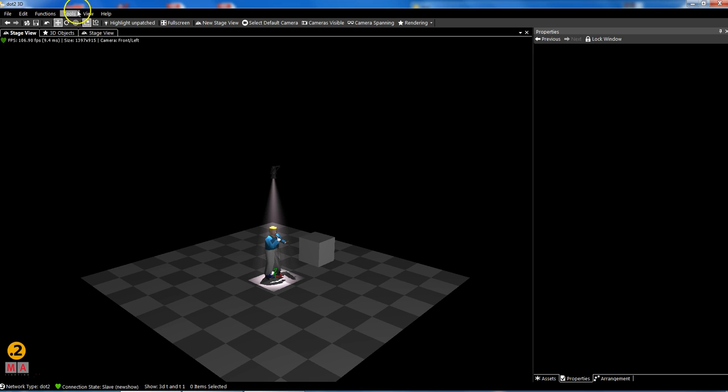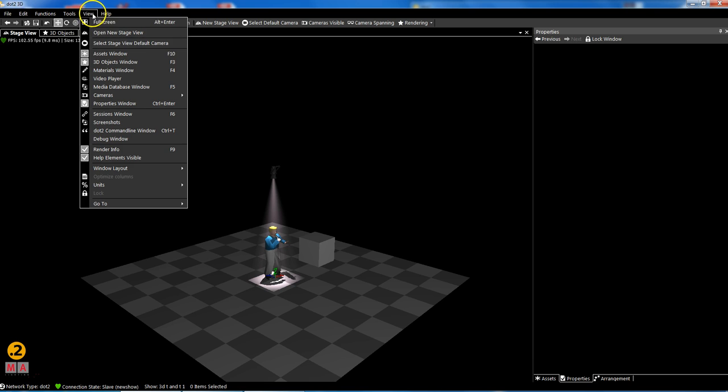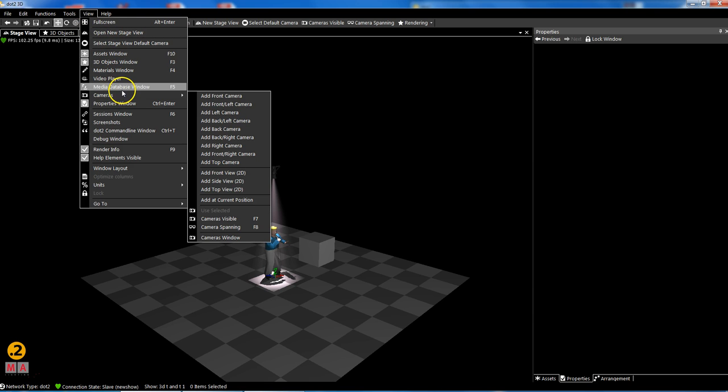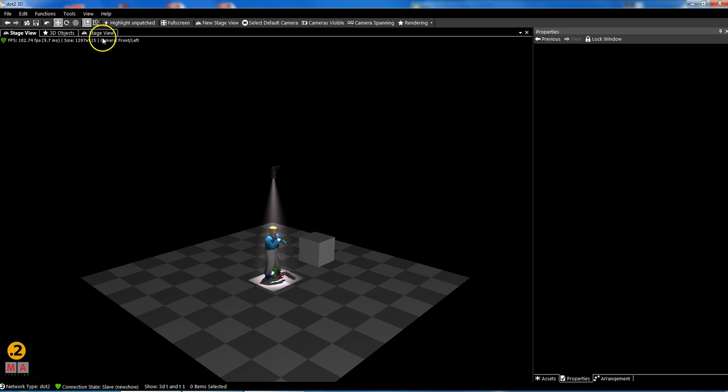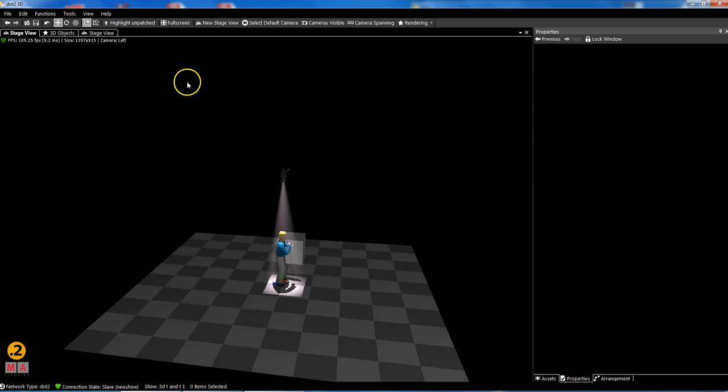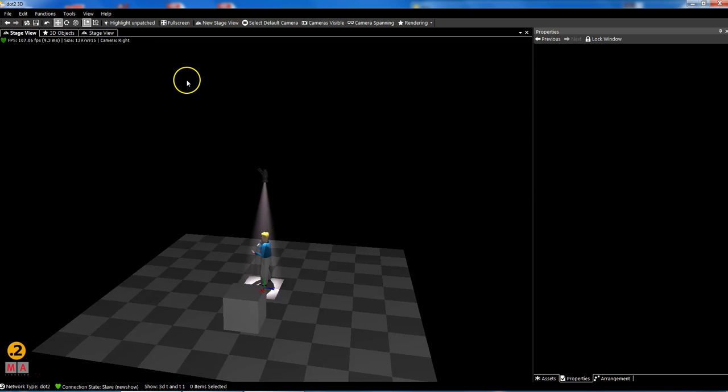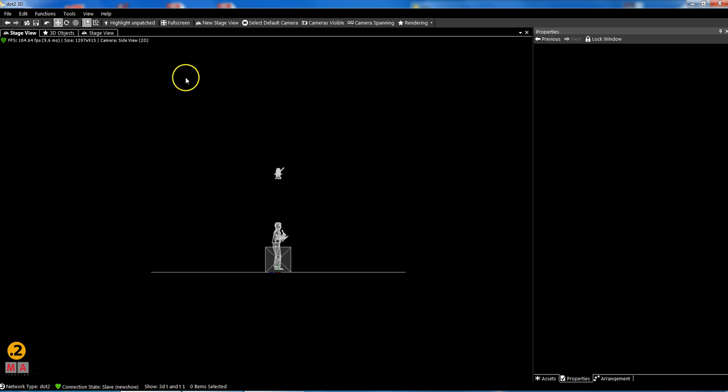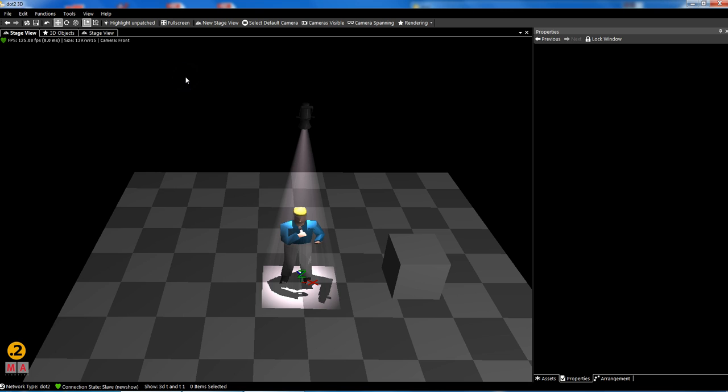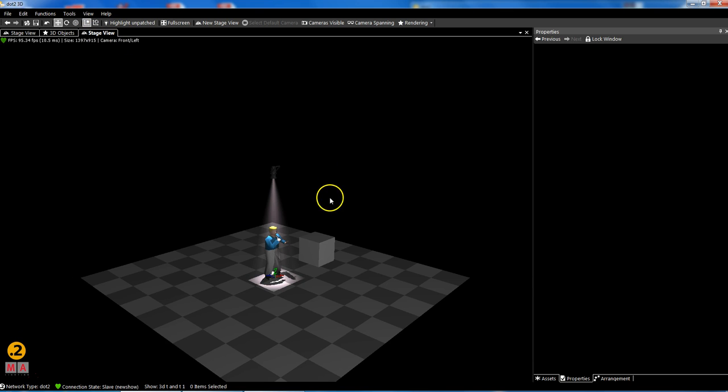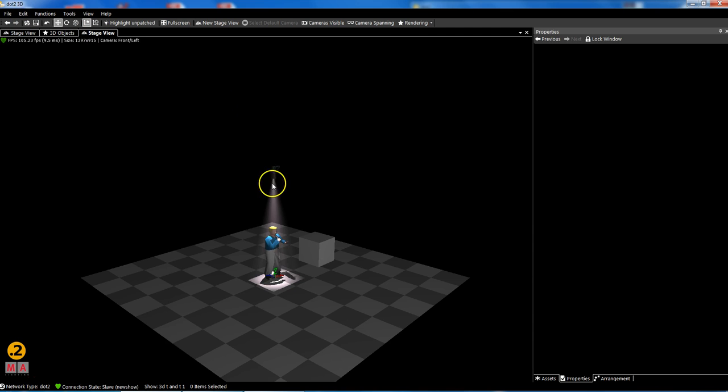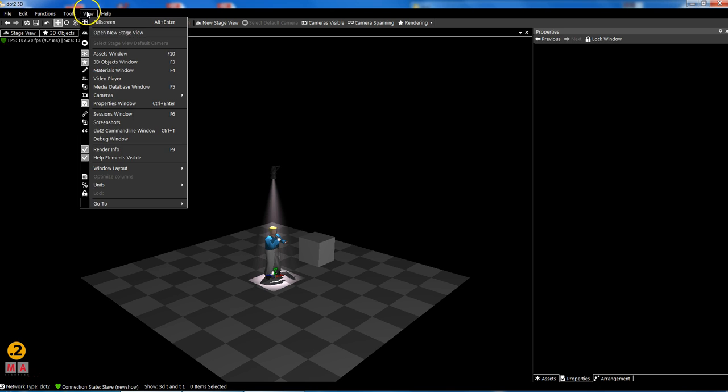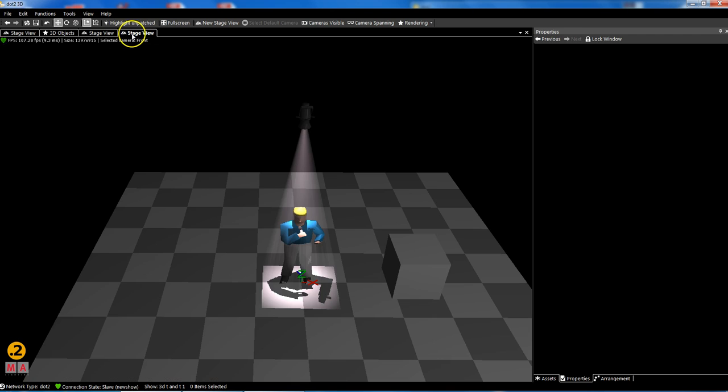Positioning, you can always say I want to add a stage, open new stage view. This is my stage view for the front camera. Give me another stage view so I can use the front camera on here and another stage view on here. If you like the top one as well, open new stage view and let's use it from the top.